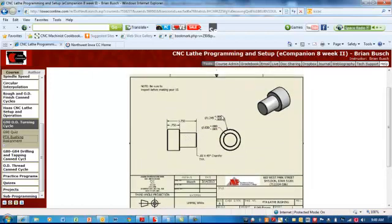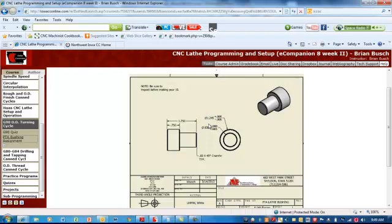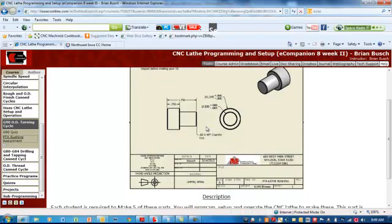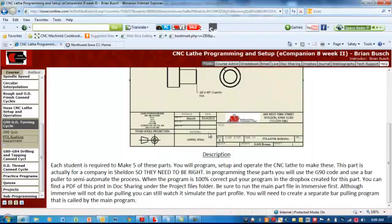Pay attention to your tolerances here. They are plus nothing, minus something. So, they're unilateral tolerancing. I'm going to measure these when you're done. If they're not all five within tolerance, then you get a big fat zero for this project. Good luck.